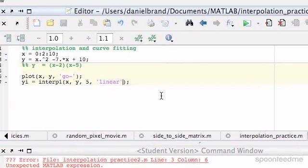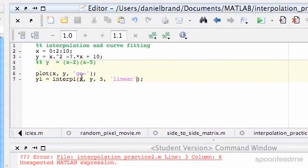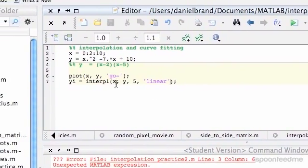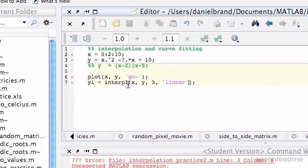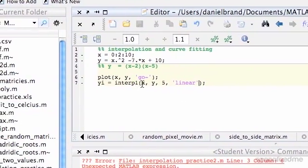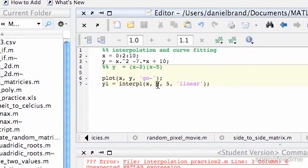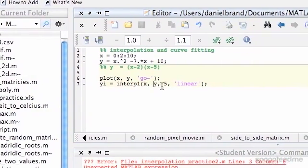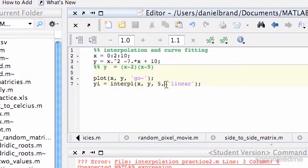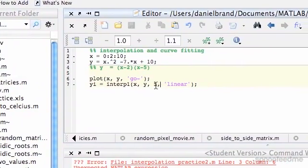If I do linear here, and then we basically have x, we put in our x, we put in our y's, and then we want to know what it is at 5.